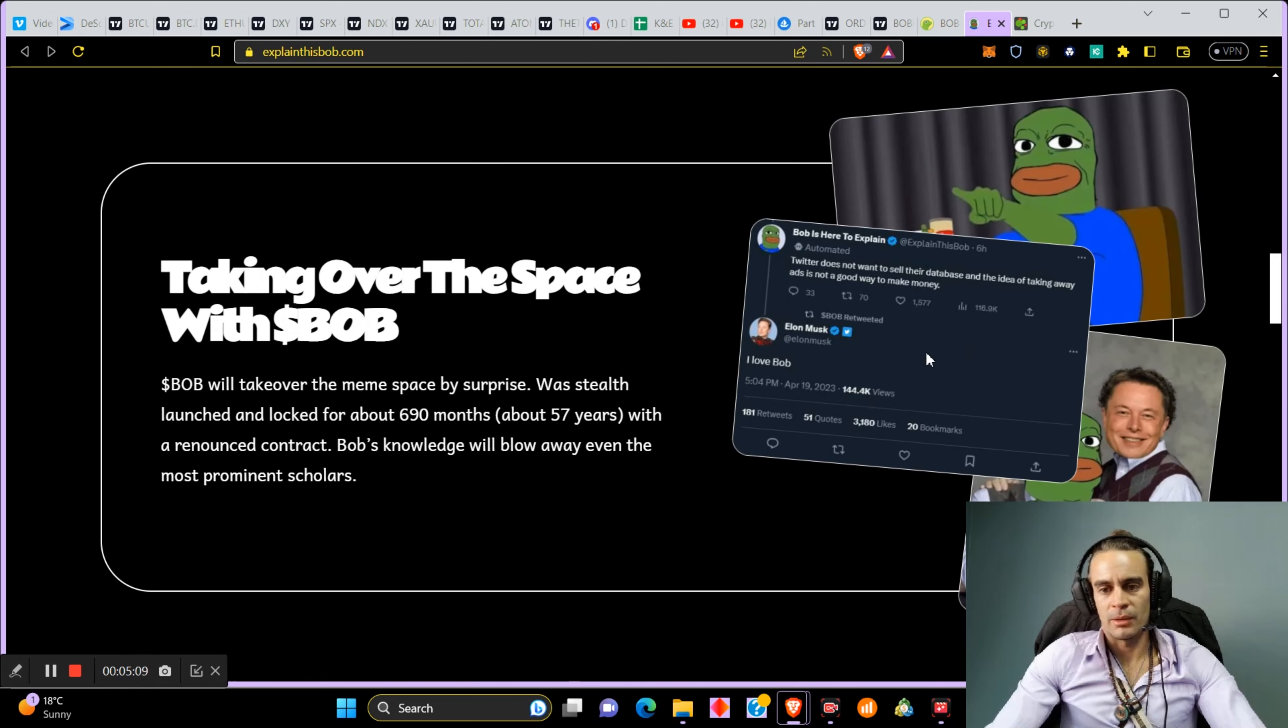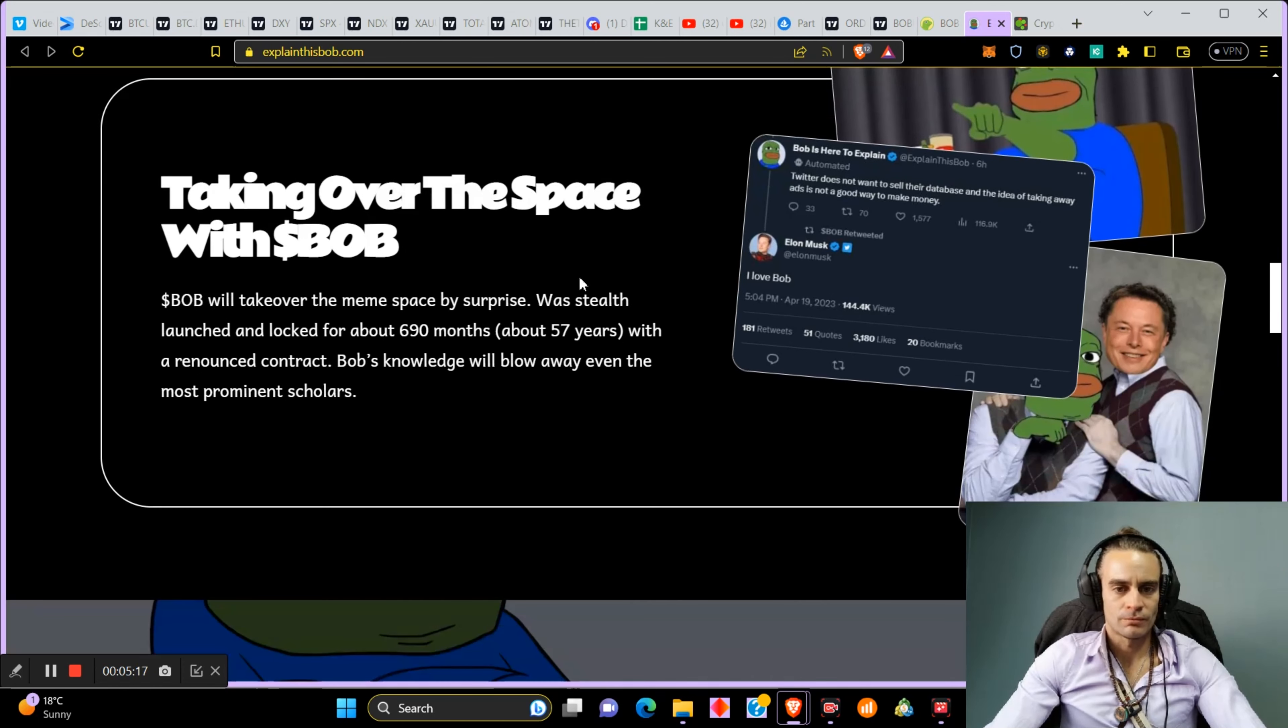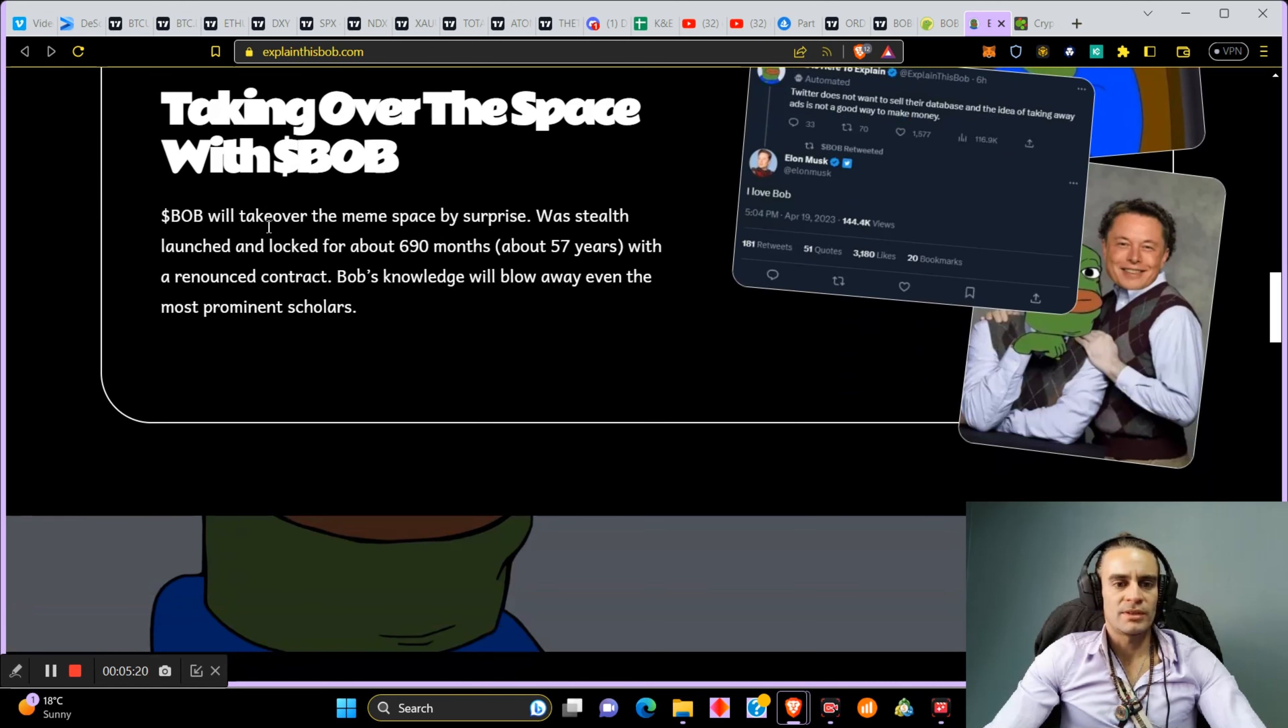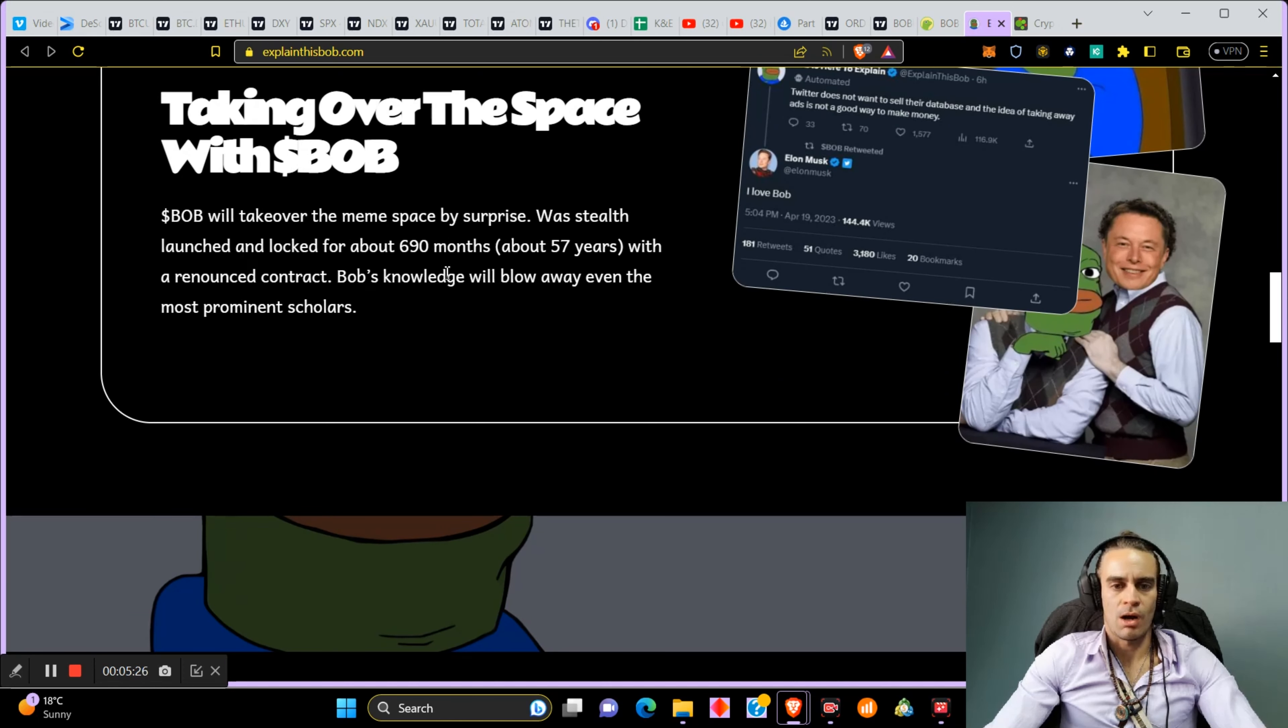I think that's why it's been pumping. Twitter does not want to sell their database and the idea of taking away ads is not a good way to make money. Taking over the space with Bob. Bob will take over the meme space by surprise. There was a stealth launch and locked for about 690 months, about 57 years with a renowned contract.